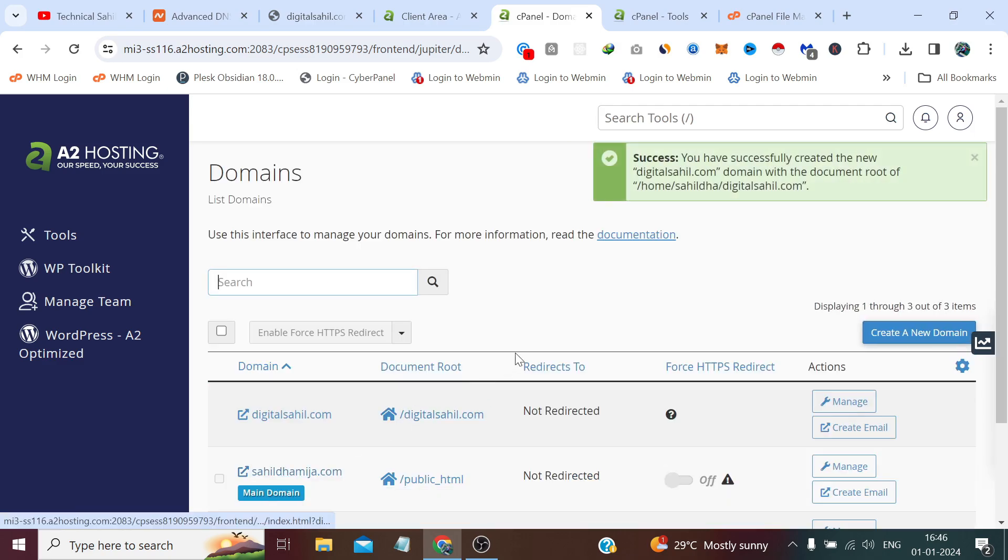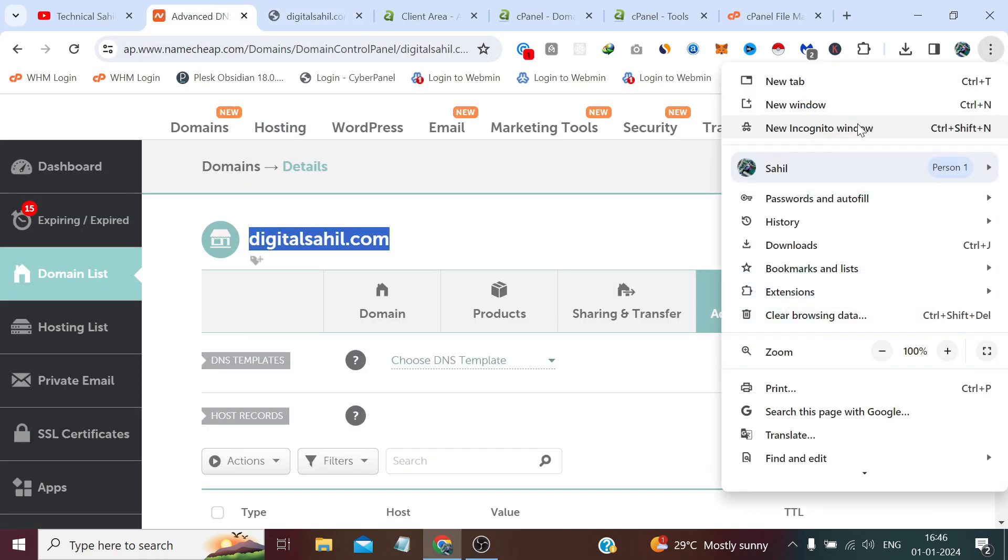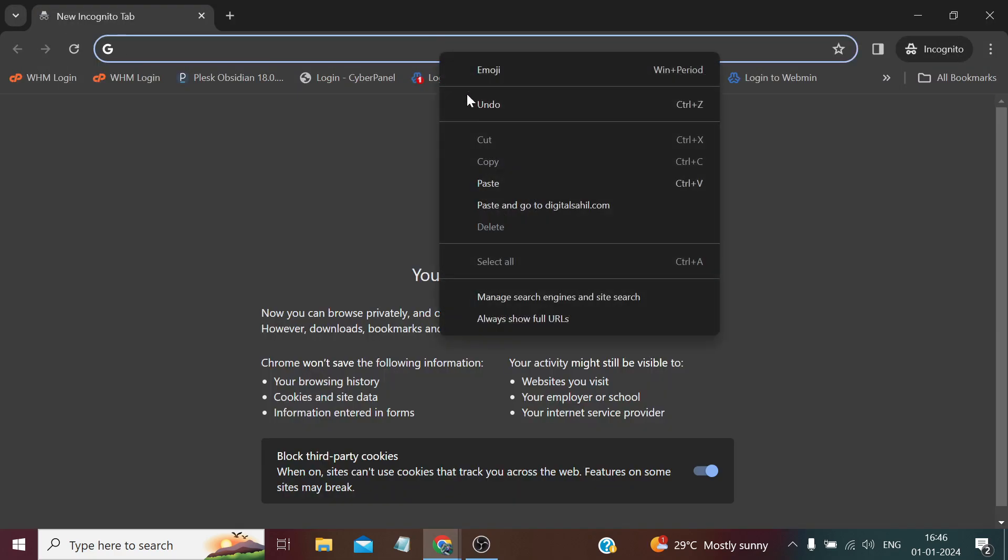Now we have successfully created a new domain. Now if we refresh, right now it's showing the cache I think. Let me try it in an incognito mode.